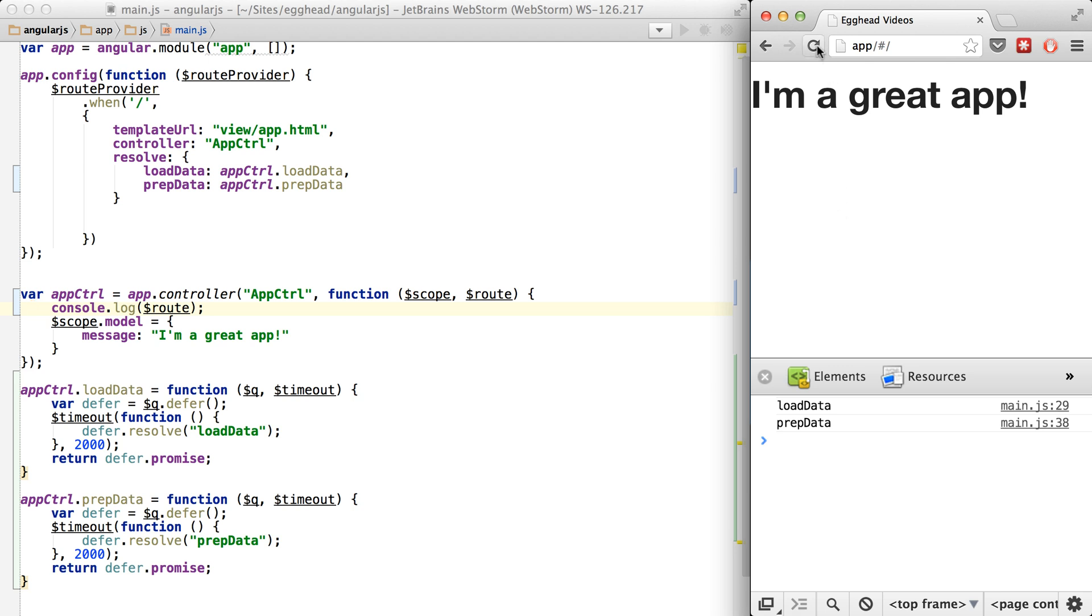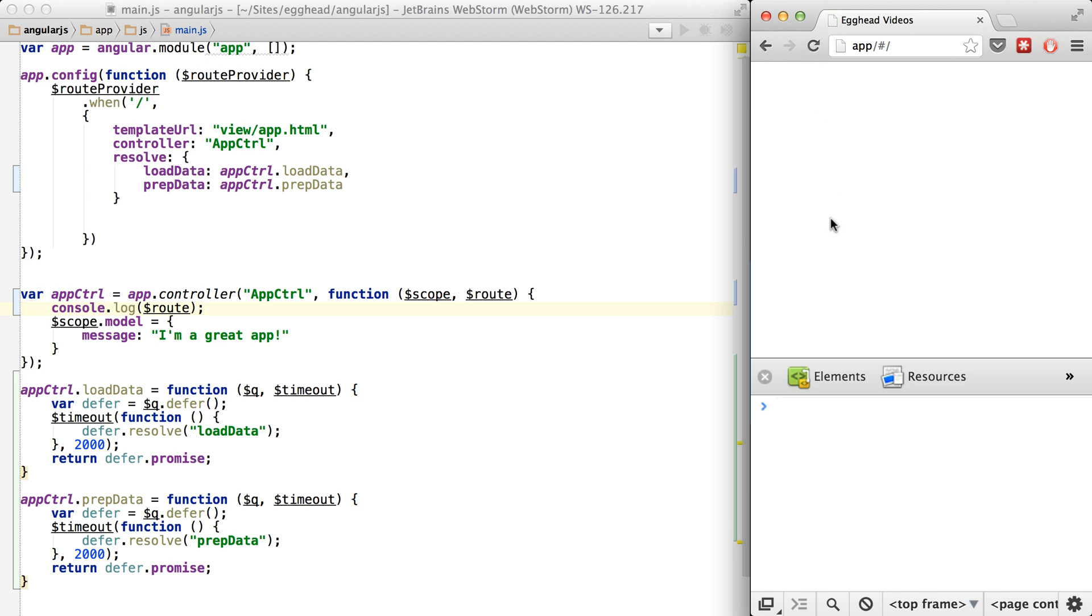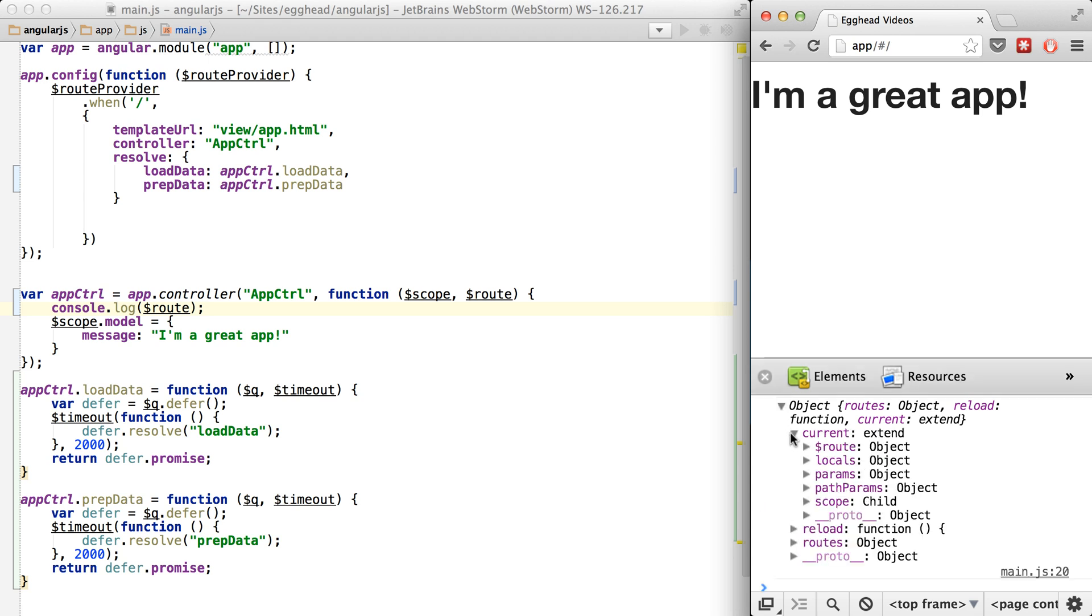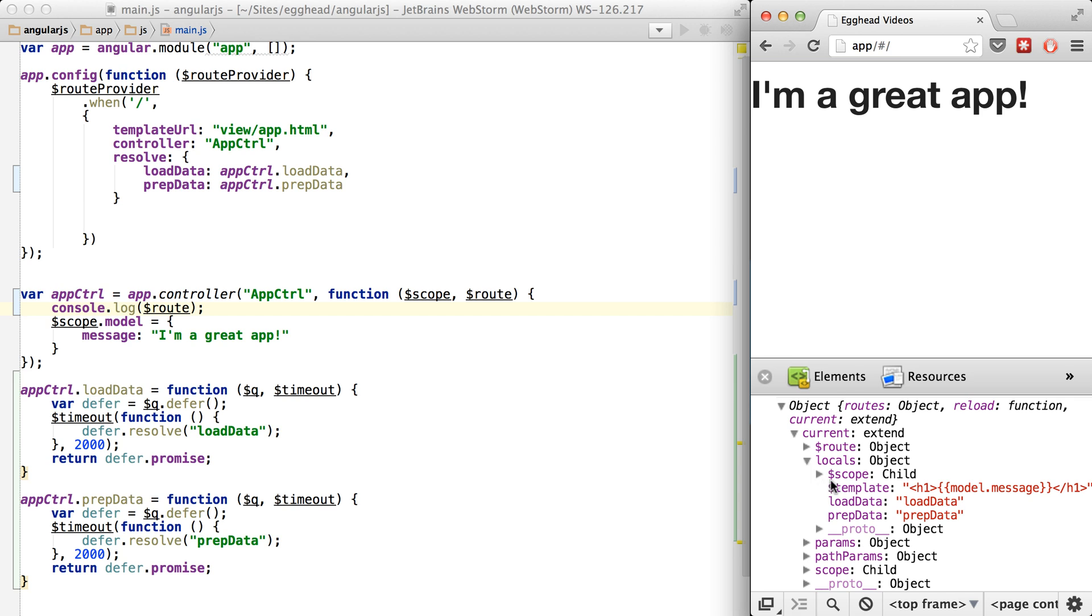So if I just do console log and log out the route, you can see that when I refresh here, it'll log out the route and we can say, well, the current route.